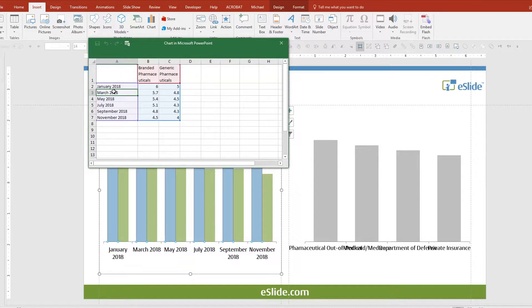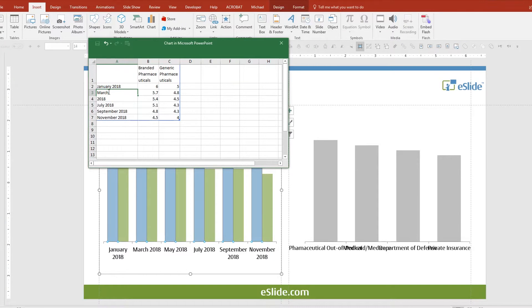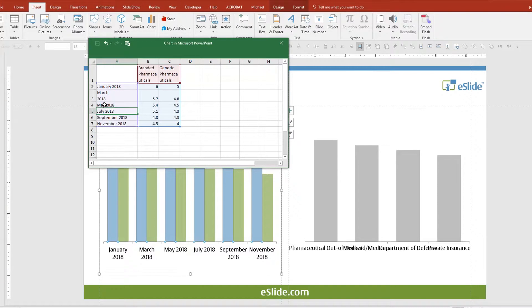Let's go to the first one — March. With your cursor between March and 2018, delete the space, and here is where the shortcut comes in. Hit ALT and then ENTER on your keyboard. This creates a hard return in your data cell. Hit ENTER again to update and exit the cell, and you can see on your axis the change.